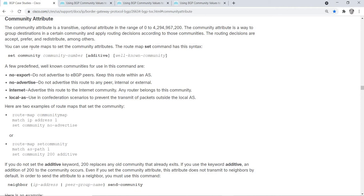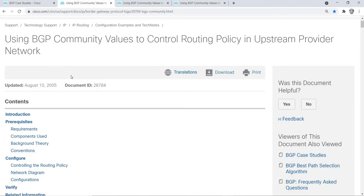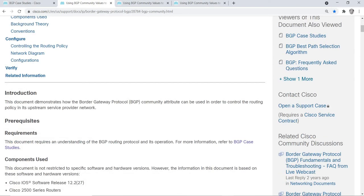You can use route maps to set the community attributes. The route map set command has this syntax. I have found this document as well from the Cisco website.